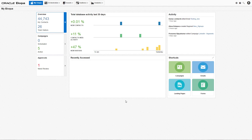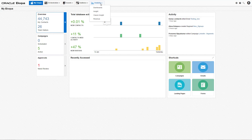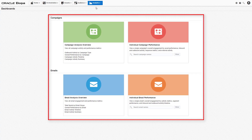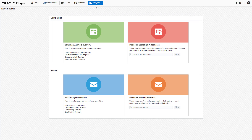To access the new dashboards from the My Eloqua homepage, navigate to Analytics, then click Dashboards. In this video, we'll be looking at these four dashboards. Keep your eye on the Eloqua Release Center to see when other dashboards are live.